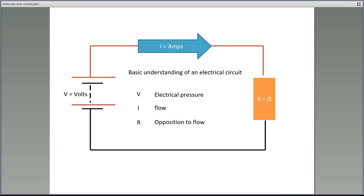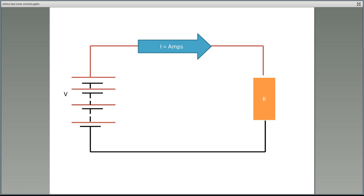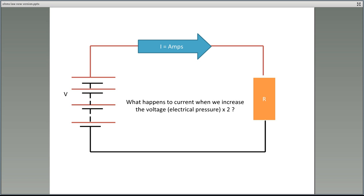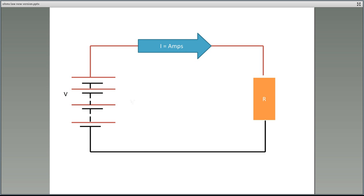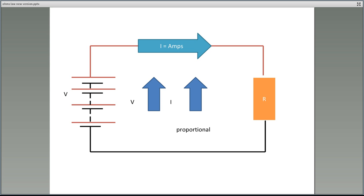The current to flow in our circuit is determined by the pressure to get it going, but resistance — which is opposition to flow — will actually slow down the flow. Now, what would happen to current if we increase the voltage by two? Think about a tap and a hose: if we increase the pressure, we get more flow. So if we increase our voltage, we also increase our current. The mathematical term for this is directly proportional — if we double the voltage, we also double the current.